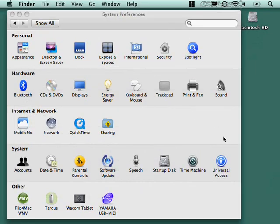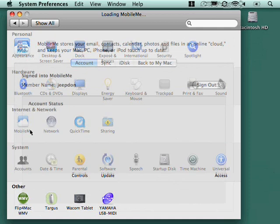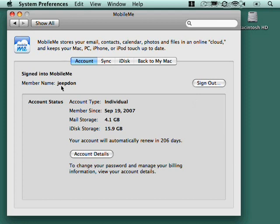And so those are the hardware settings. Under internet and network, we've already covered network. So let's take a look at MobileMe. You do need to subscribe to the MobileMe service in order for this to be useful. You would click sign in to create, to connect this Mac to a particular MobileMe account. Sign out to disconnect. You can get some account details.